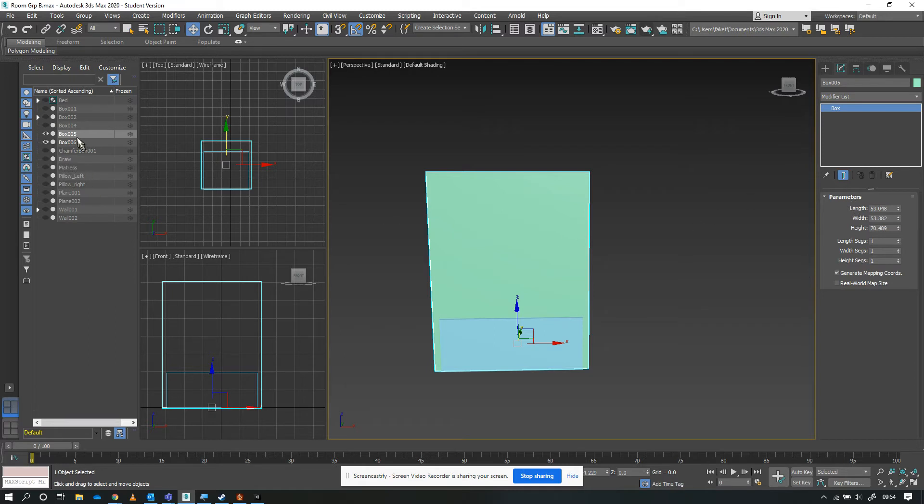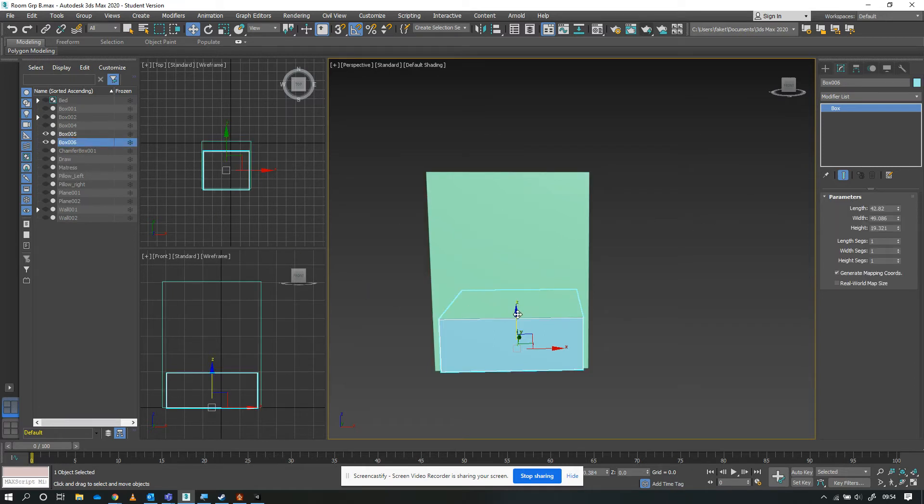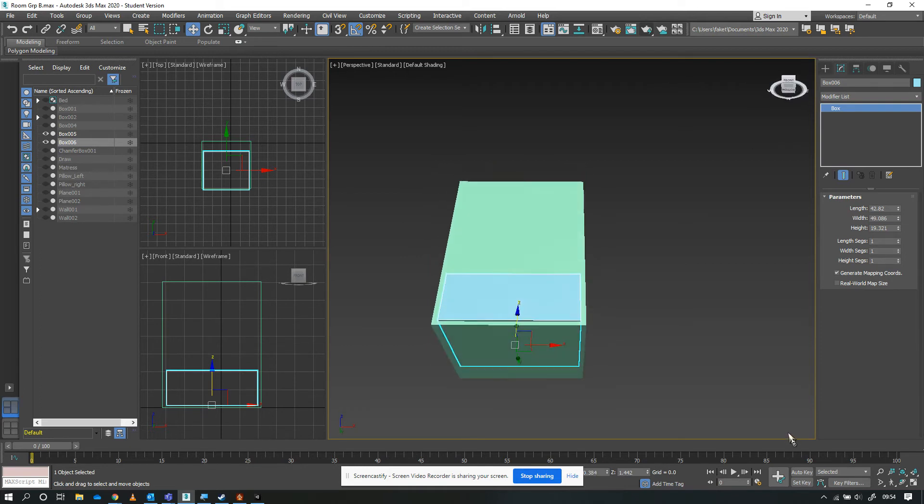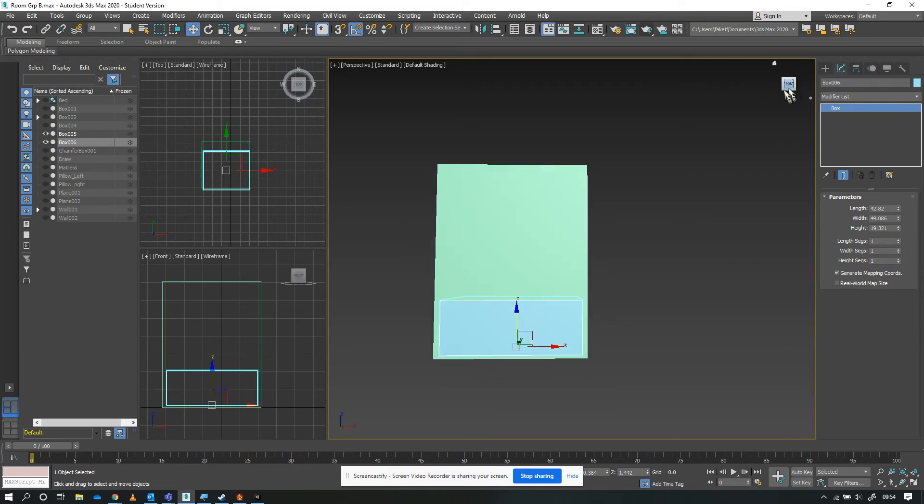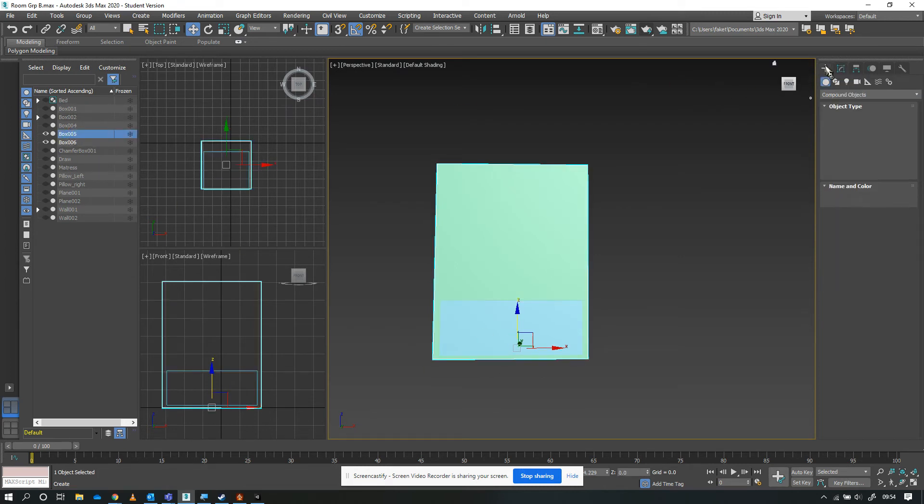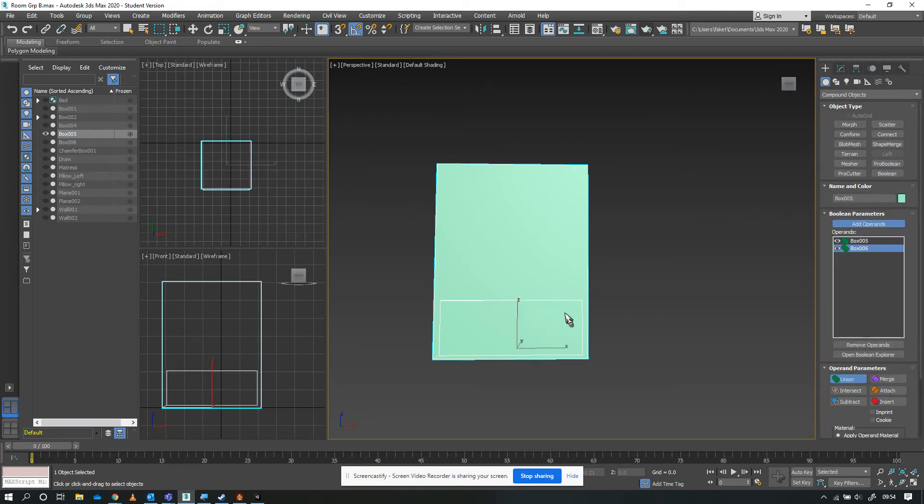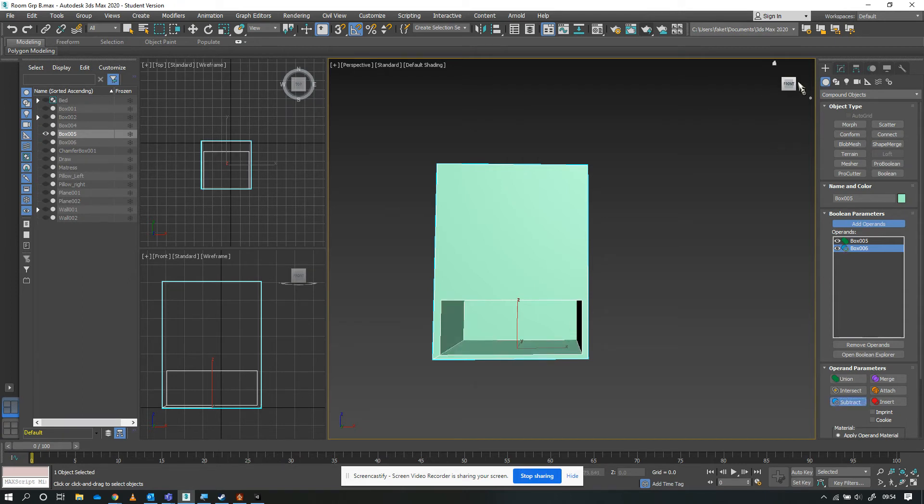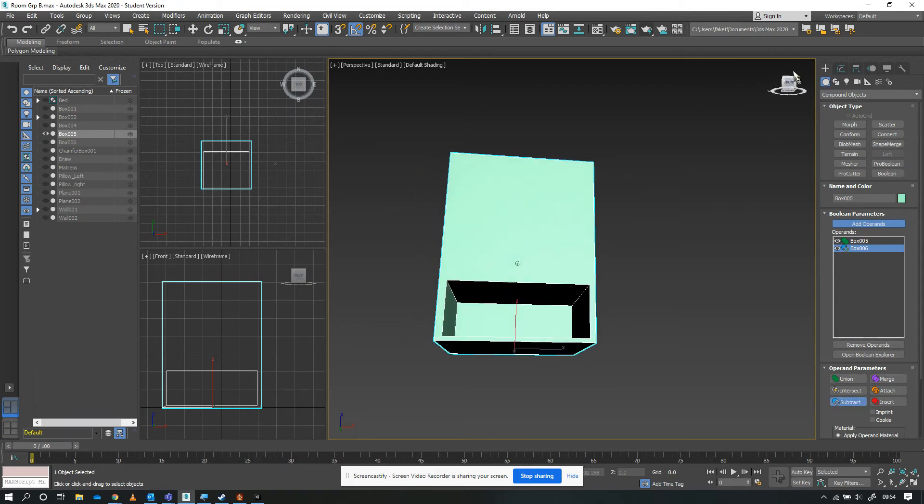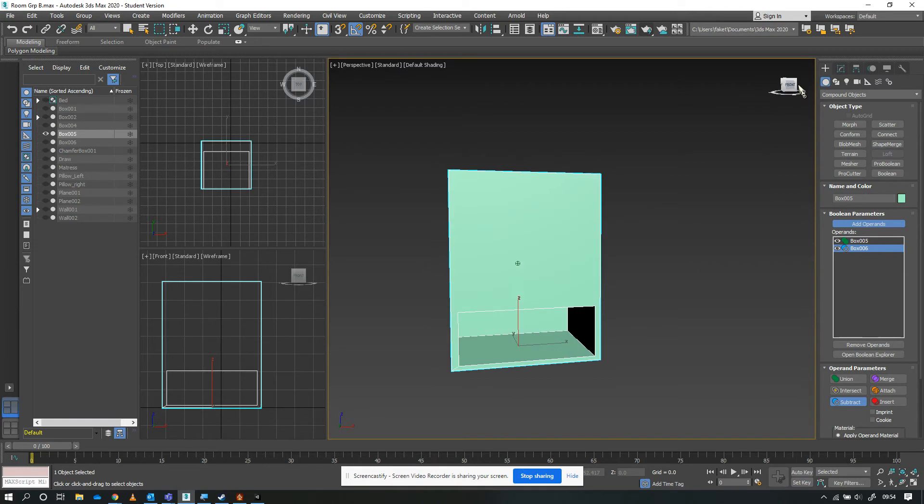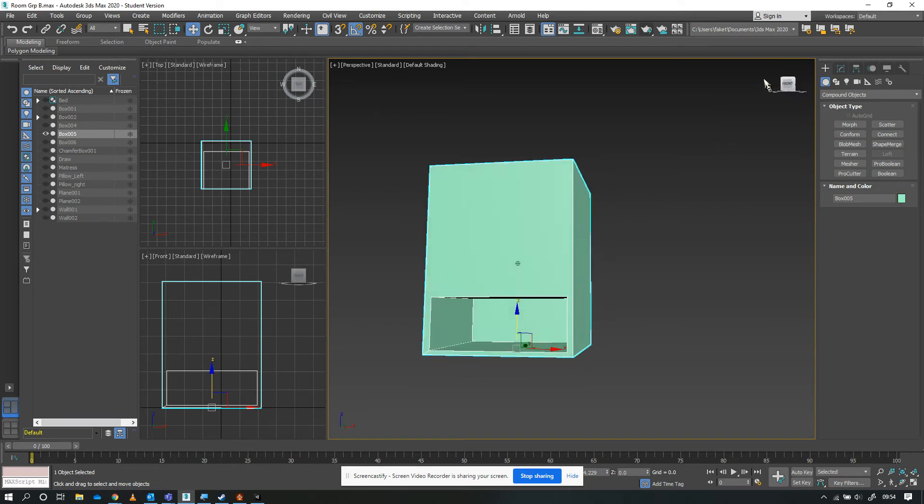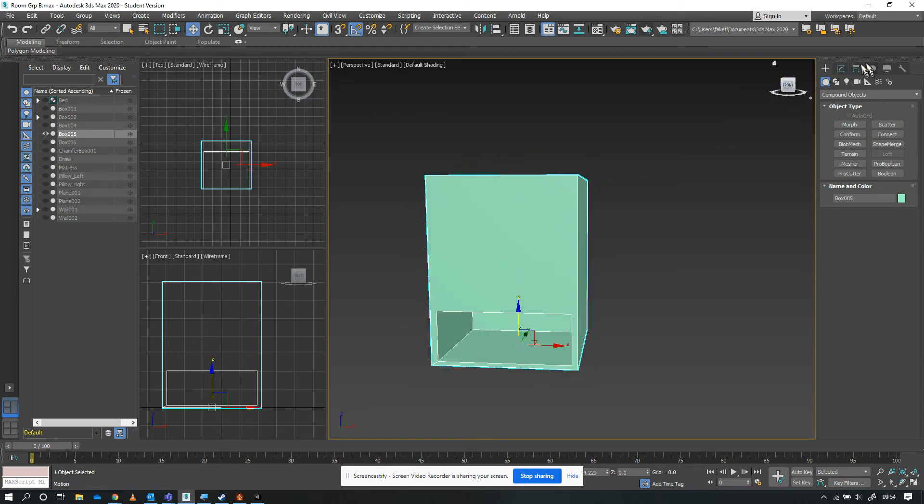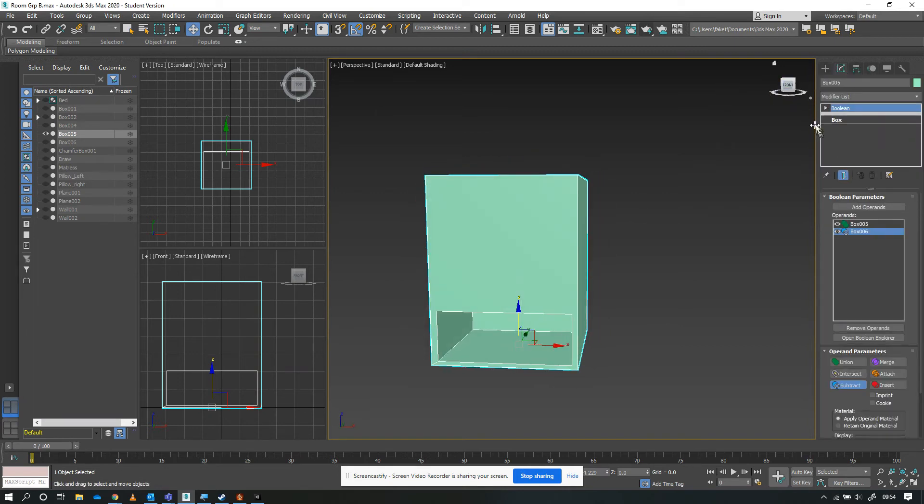I'm going to Control-Z and go backwards. I'll lift this up slightly so it's now raised off the floor just a little bit. Now if I repeat the process - select box five, do the Boolean, add box six. I can keep box six selected and press subtract. Now you can see we've got the hole, but we still have the base. As soon as we turn the add operands off, it's disappeared and it's in the modify tab.